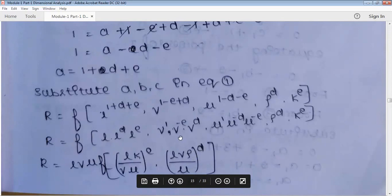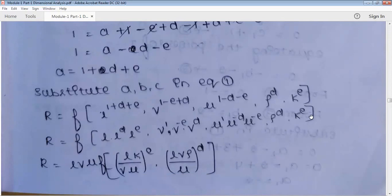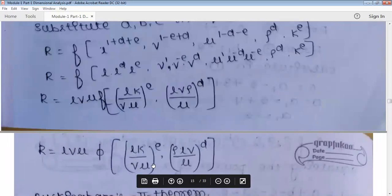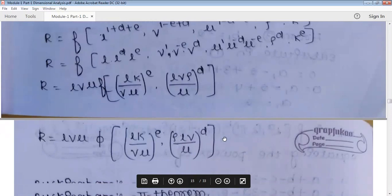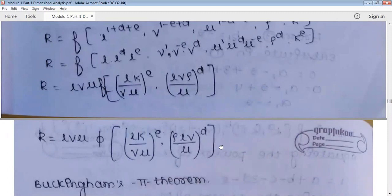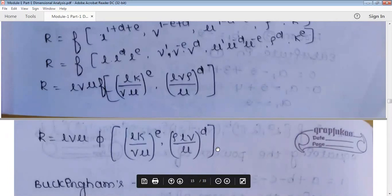After separating terms, the constant group gives rho·L²·v². The two variable groups correspond to powers d and e. Negative indices move to the denominator, giving: (mu / (rho·v·L))^d and (k / (rho·v²))^e. Therefore: R = rho·L²·v² · φ(mu/(rho·v·L), k/(rho·v²)). As the number of variables increases, the Rayleigh method becomes more complex and tedious, requiring multiple substitutions.